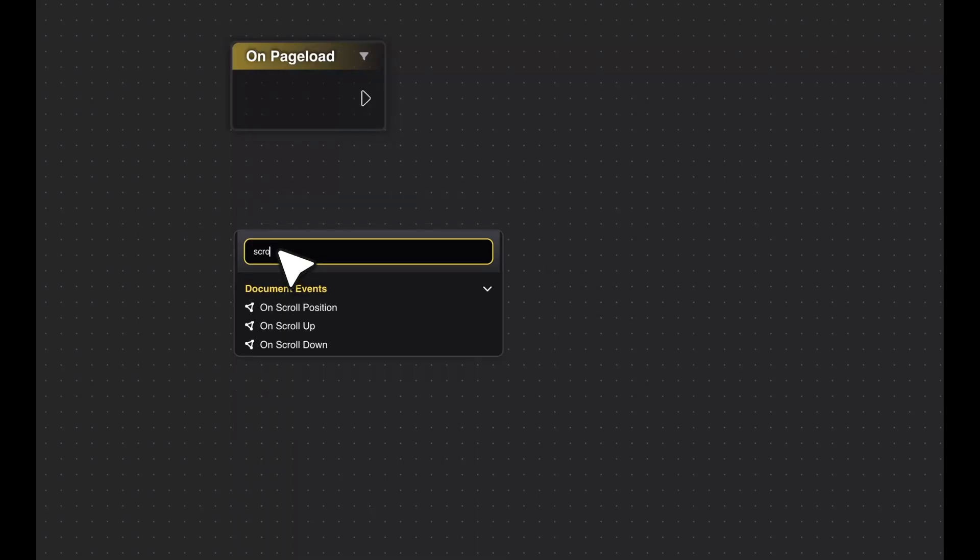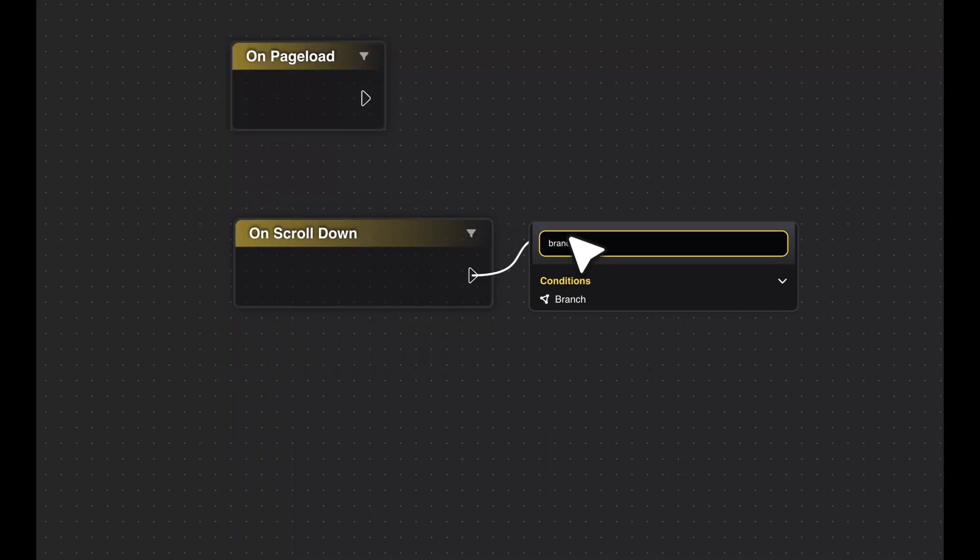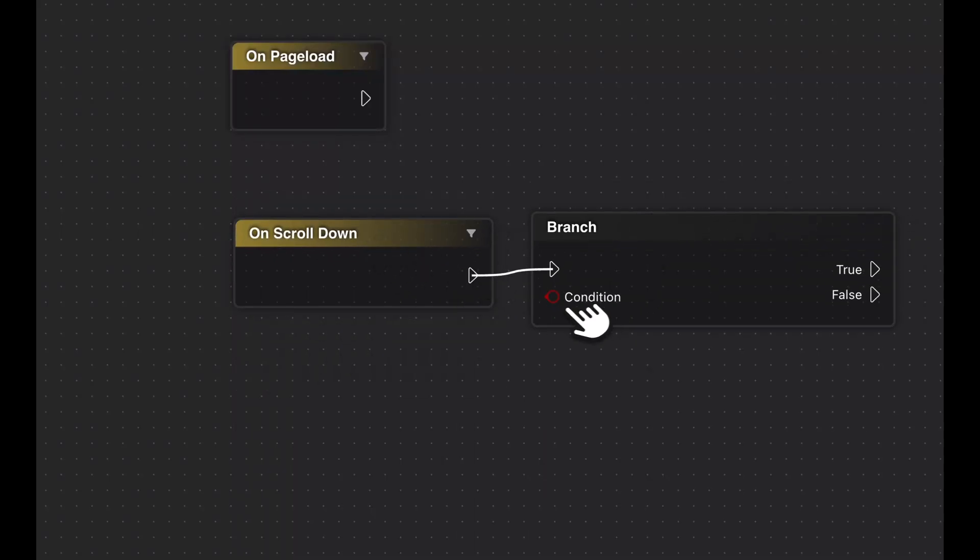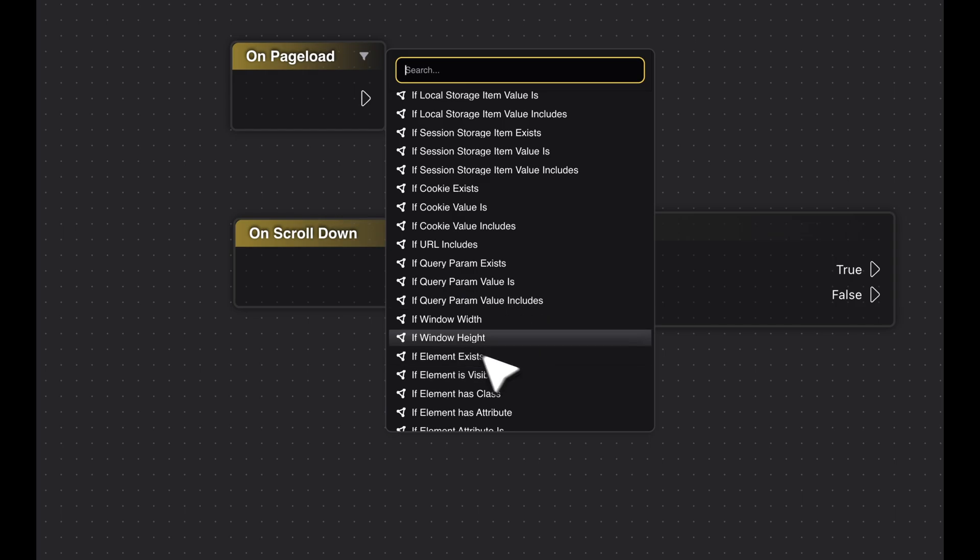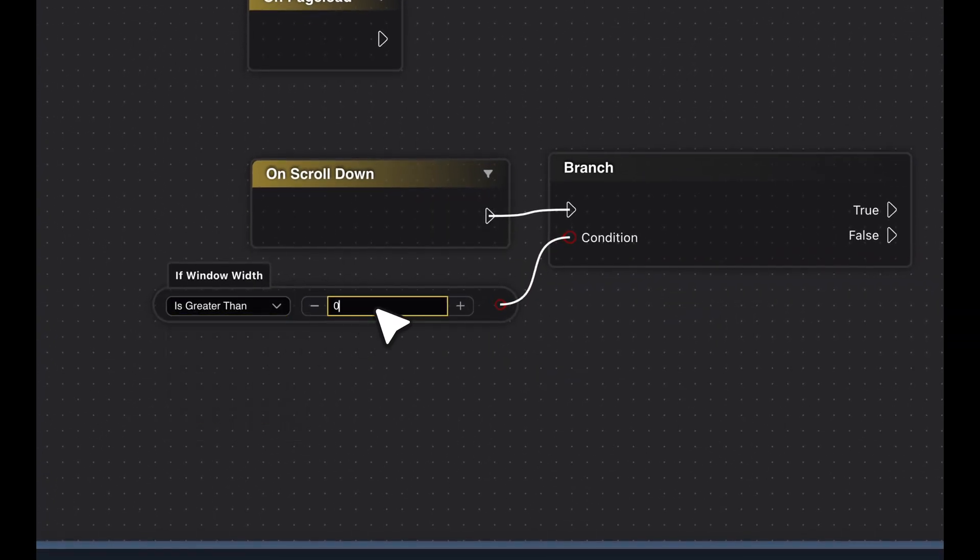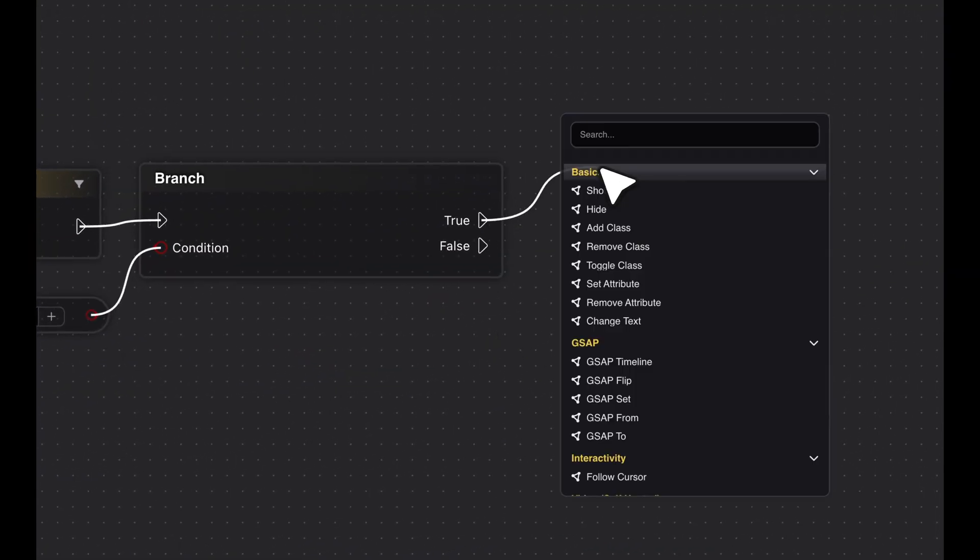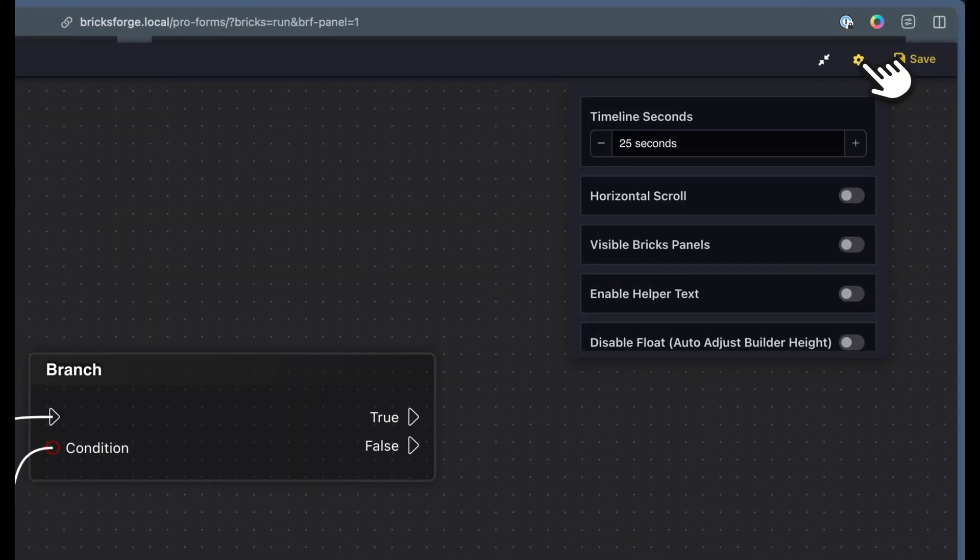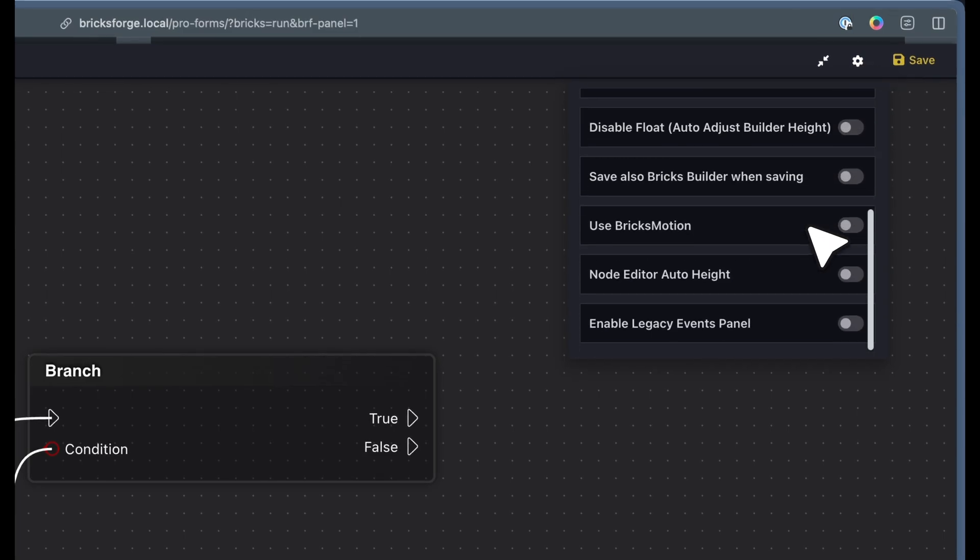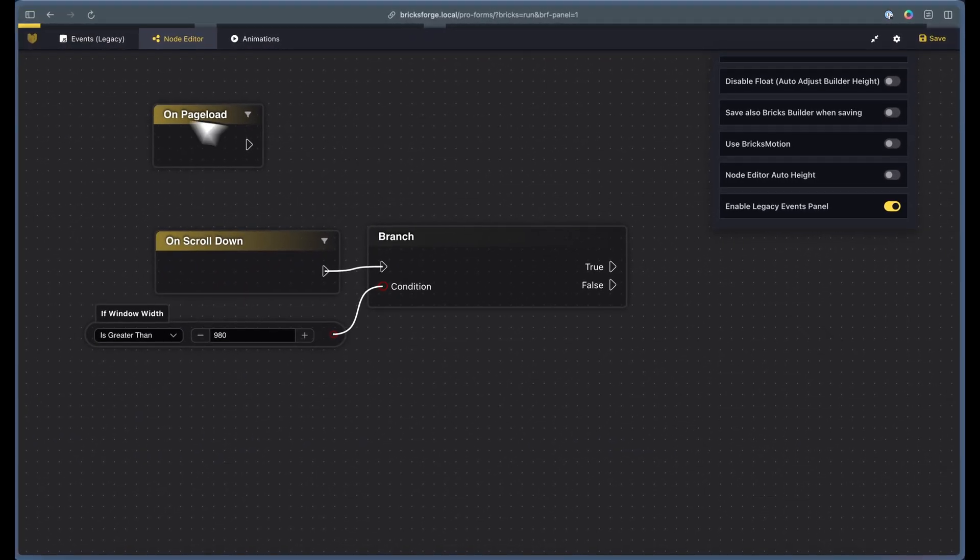The Node Editor was introduced in BricksForge 3.0. It's a node-based system for creating visually appealing interactive actions. It replaces the previous Events panel, which is why it has been set to Legacy.